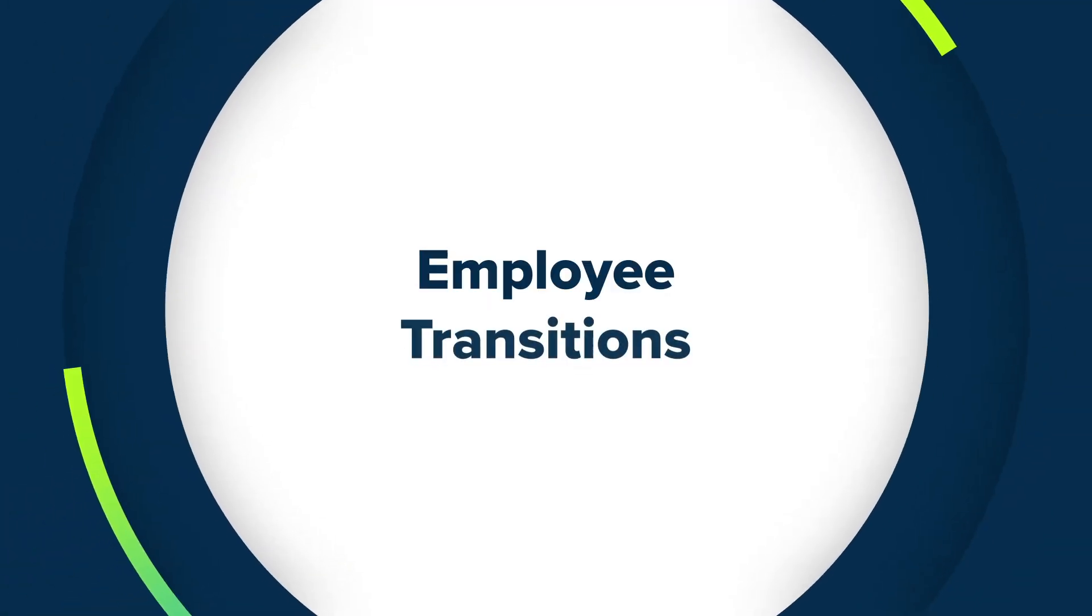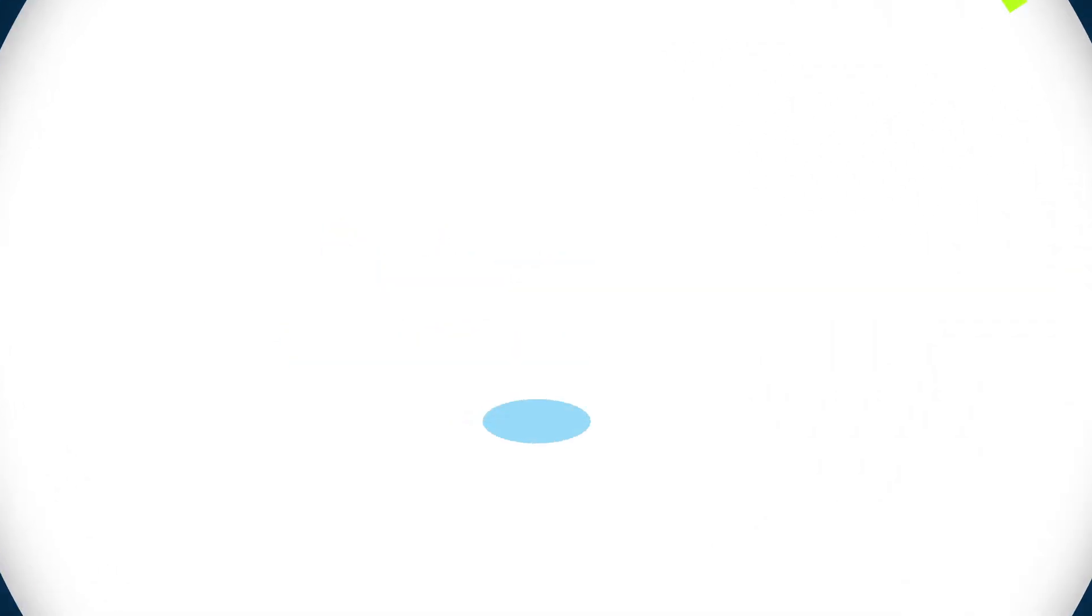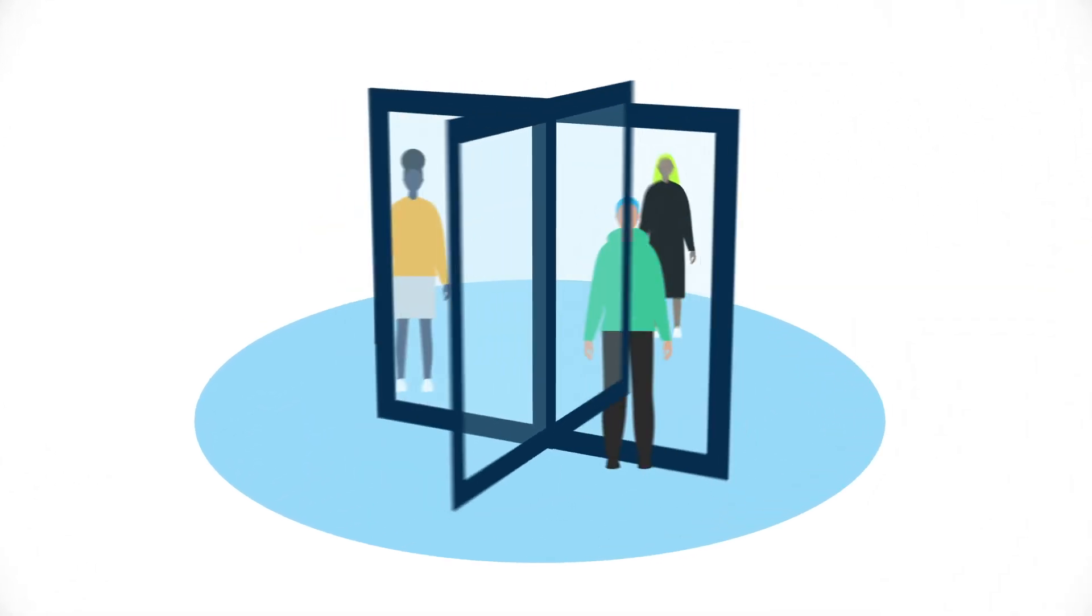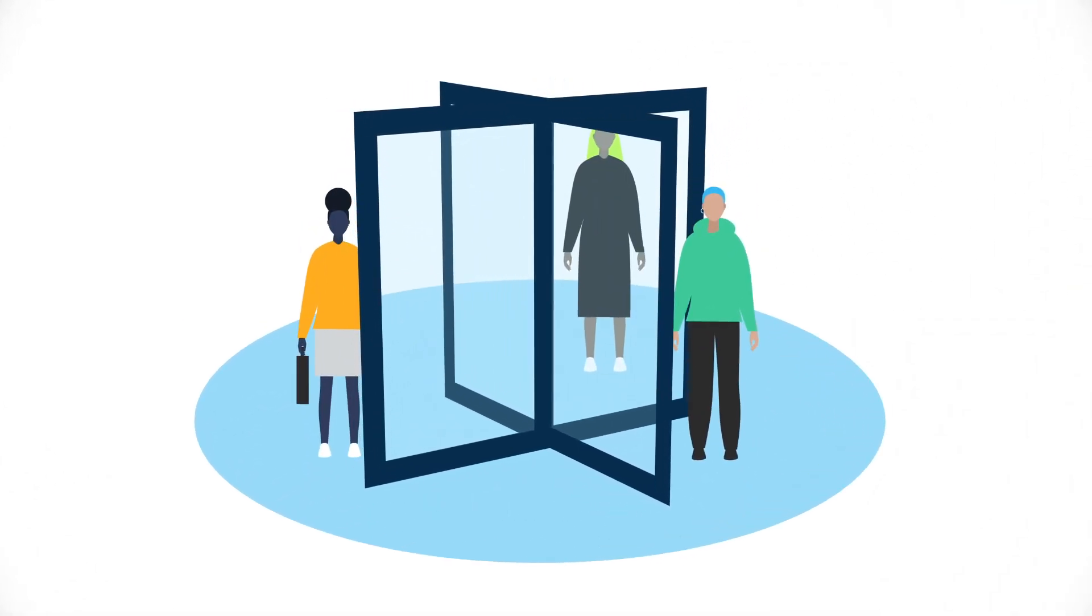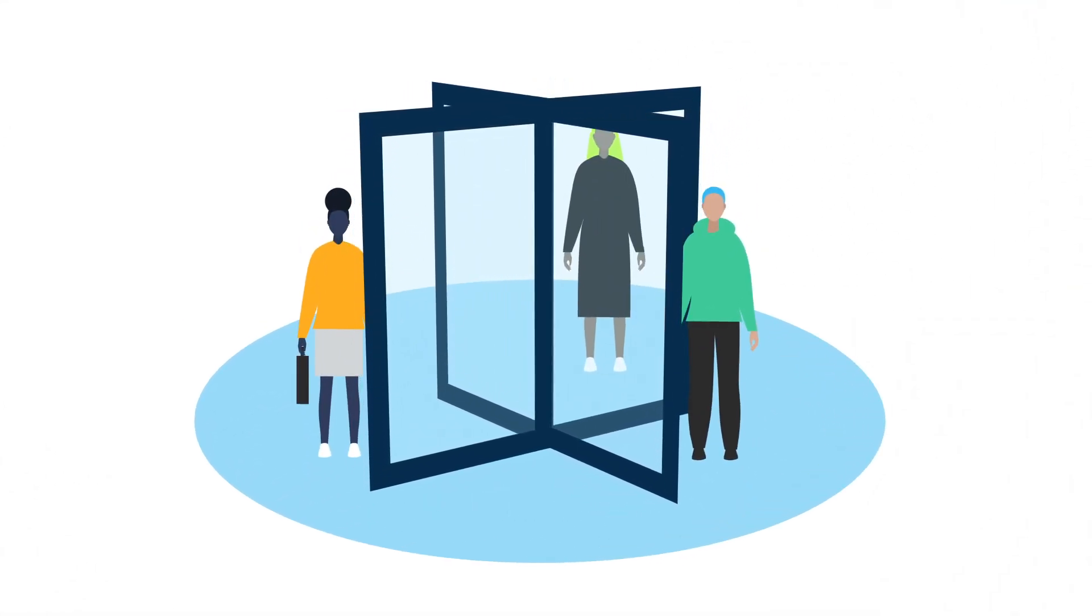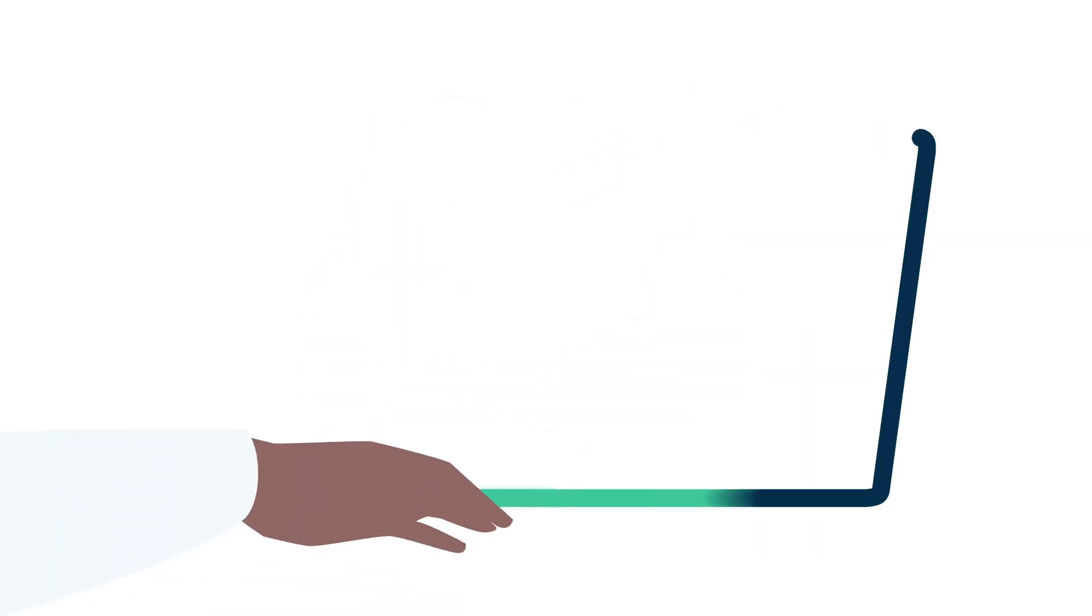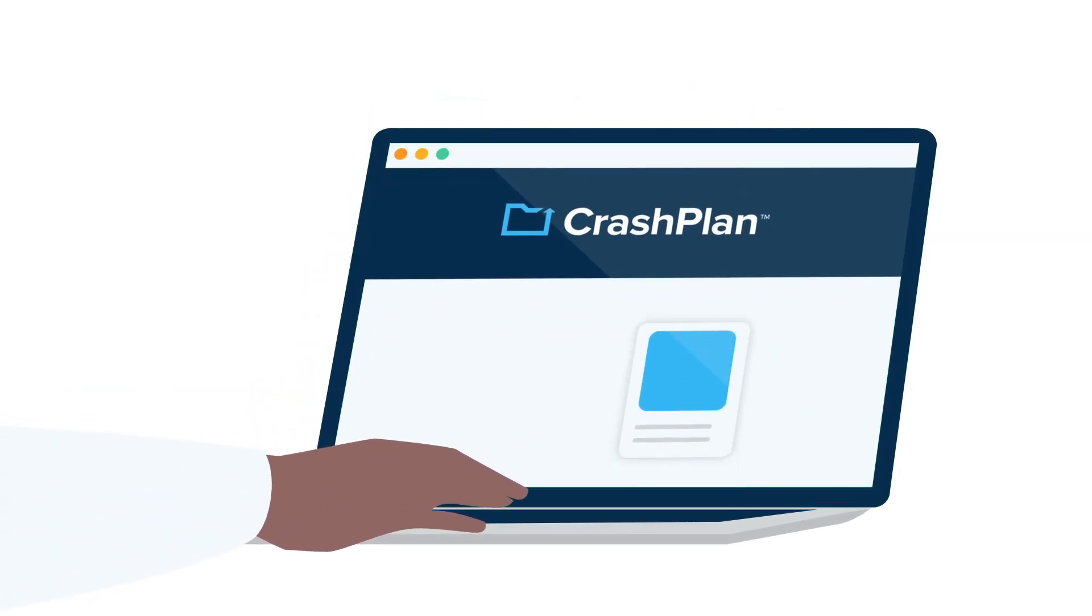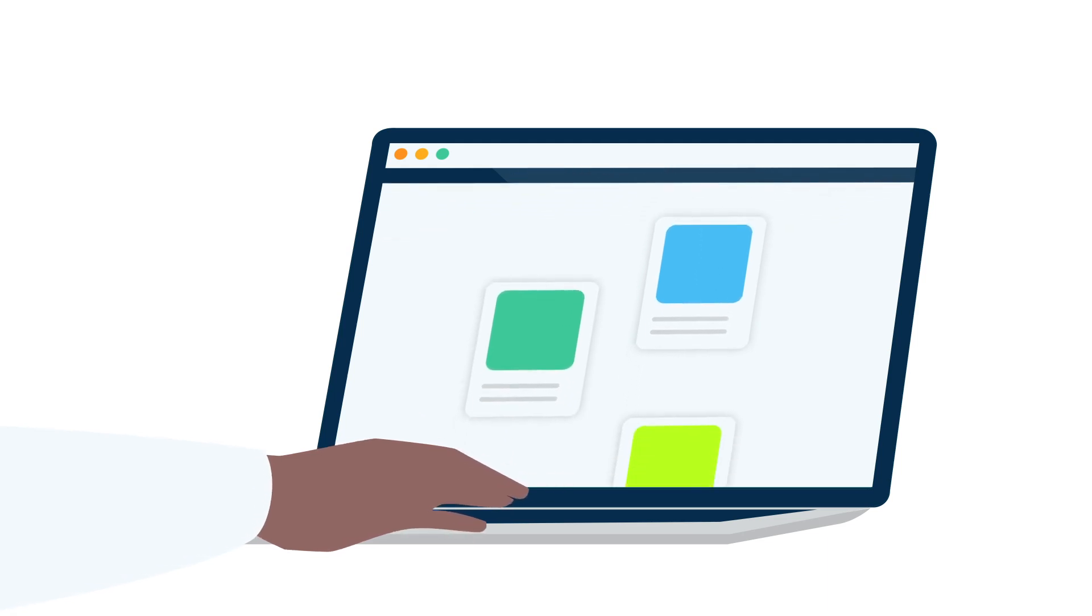The only constant in the business world is change, with employees always coming and going. CrashPlan's integration with SSO and MDM tools, device migration, and legal hold features make it easy to securely onboard and off-board employees at scale.